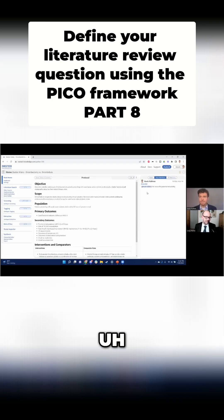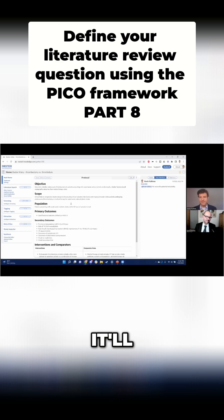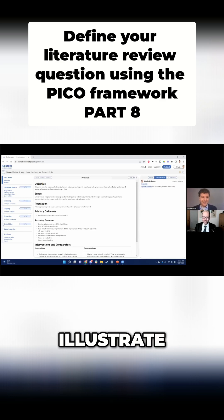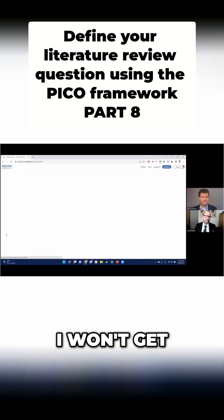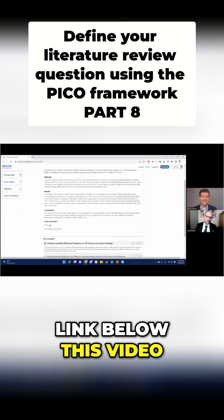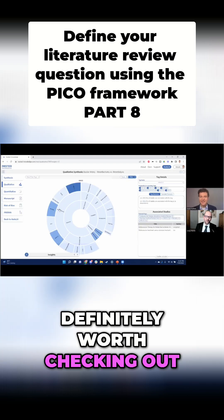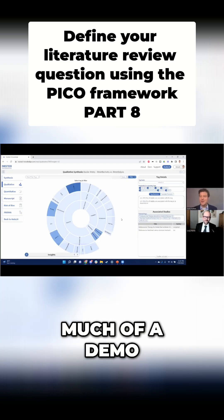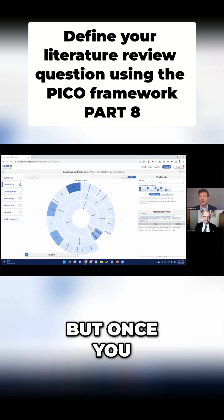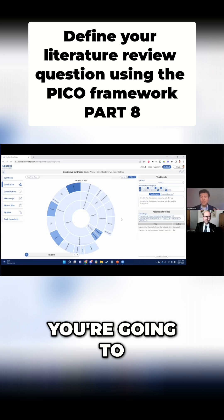If you're doing a meta-analysis, it will actually create the forest plots for you. It also does the PRISMA diagrams that illustrate — I won't get into too much of it right now. Click on the link below this video, check them out — absolutely love them, definitely worth checking out. Not to turn this into too much of a demo of the software, but once you get those PICO terms in the software, you're going to build that out into...